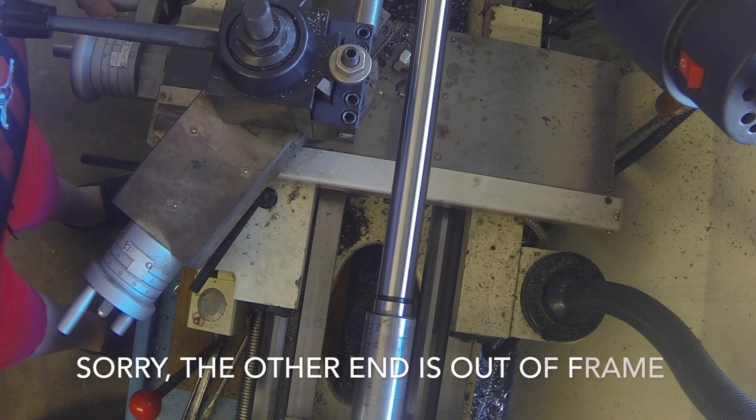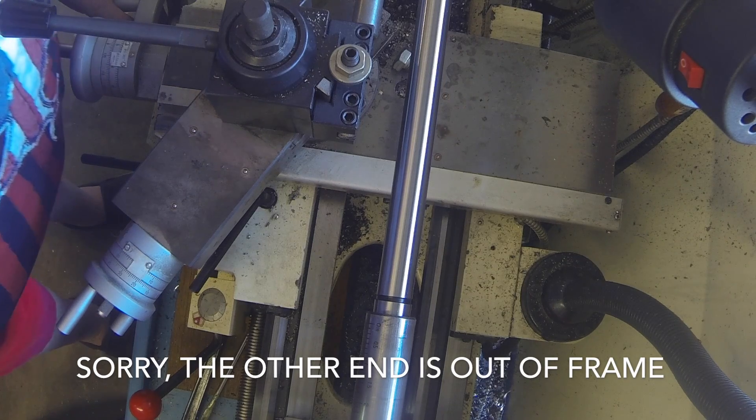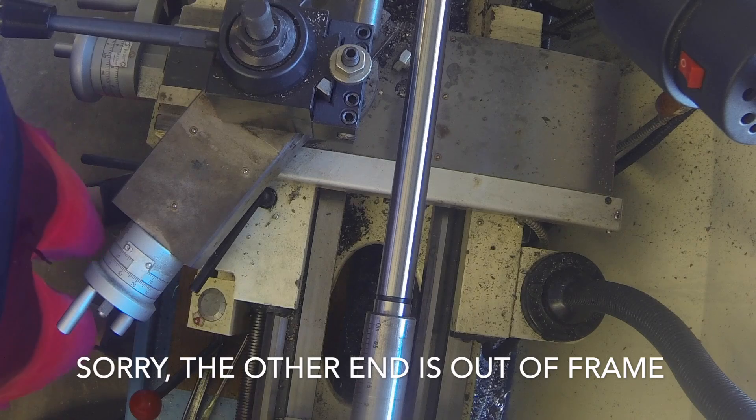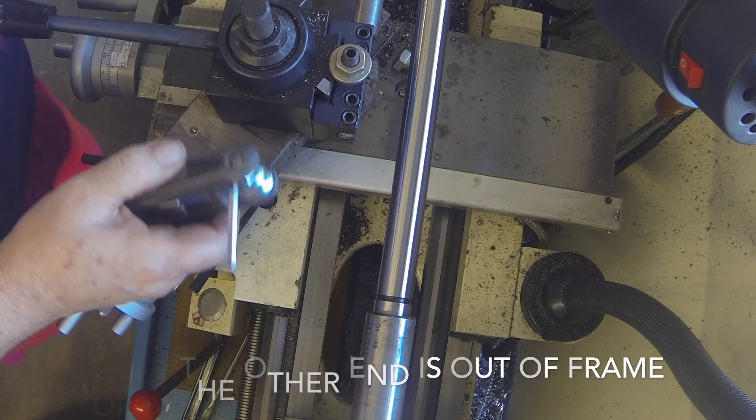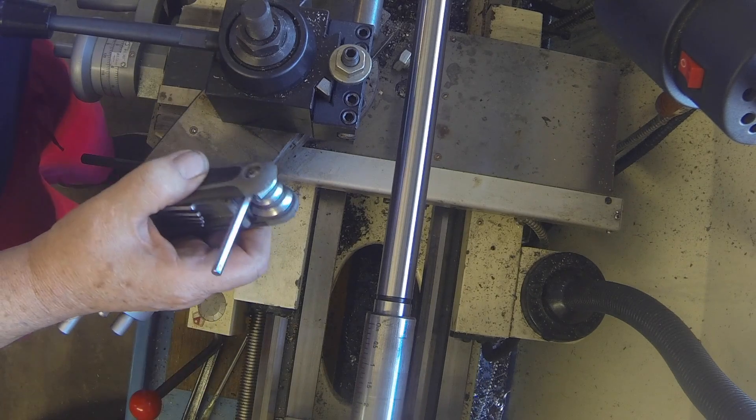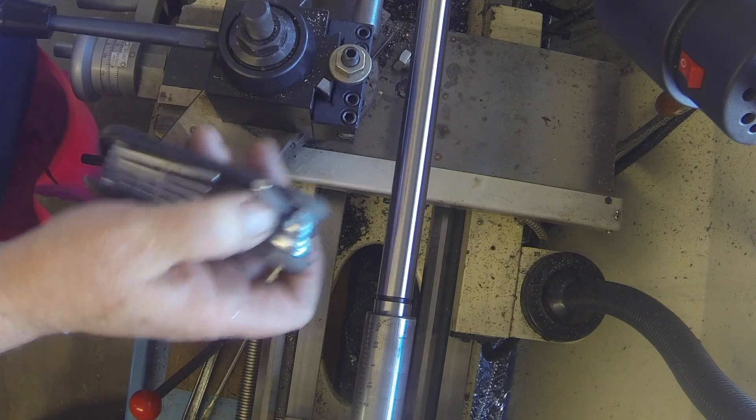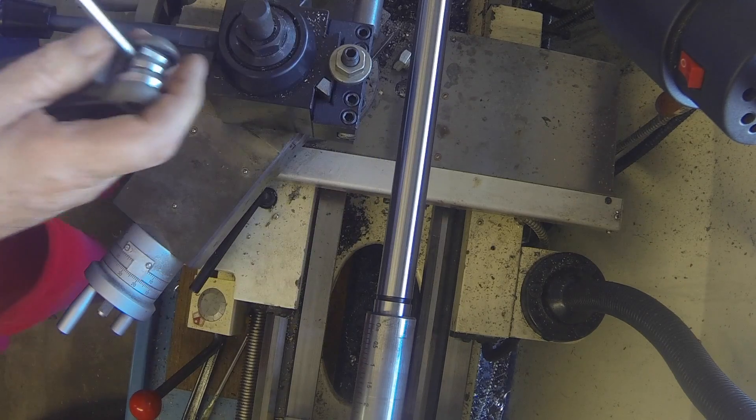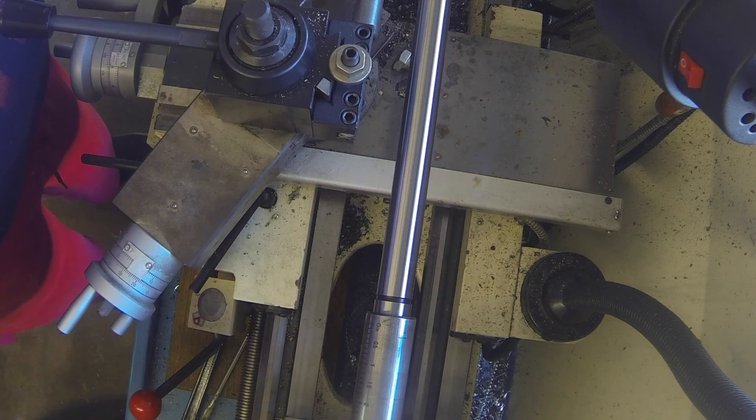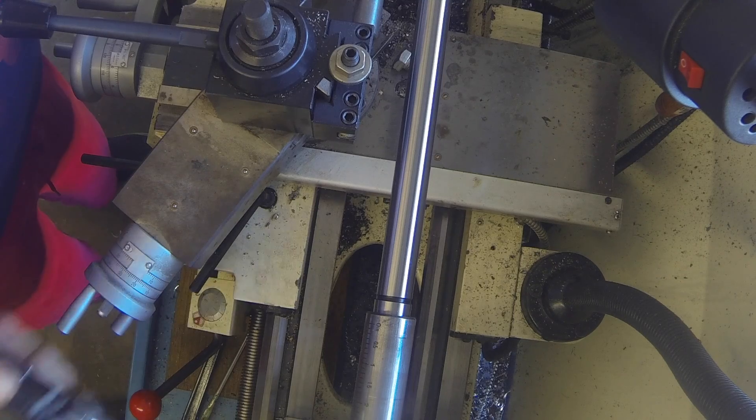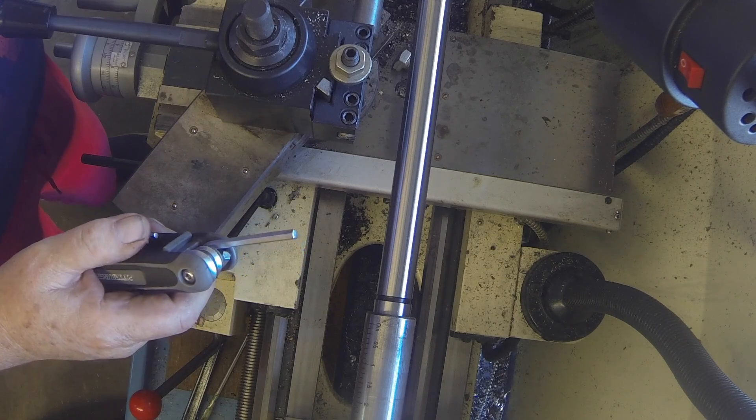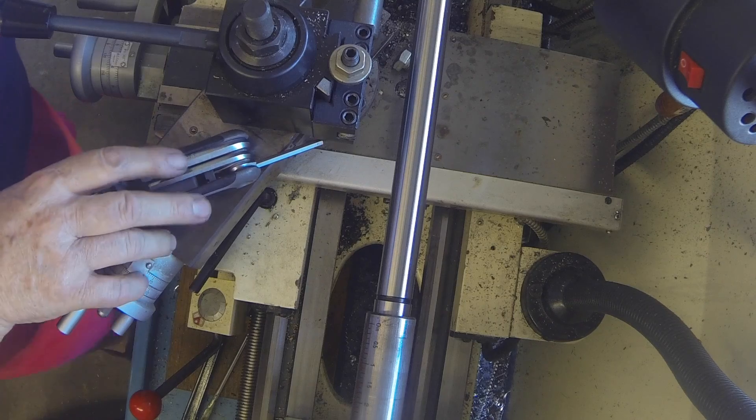So this is dead on but had it not been and I've actually adjusted this before, use an allen wrench. There's two set screws on each side of the tailstock. Let me show you those.